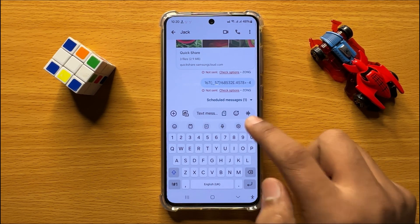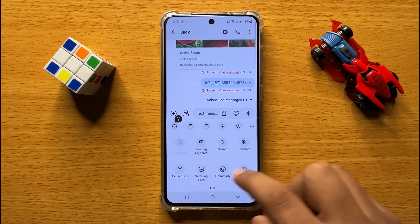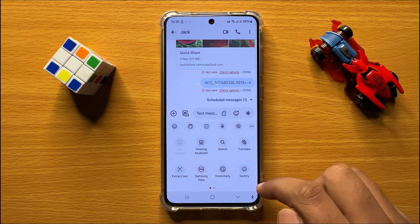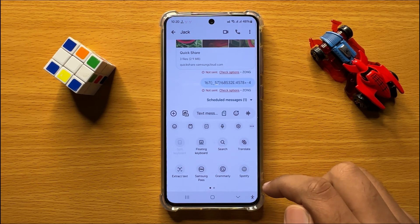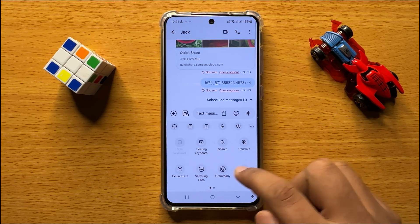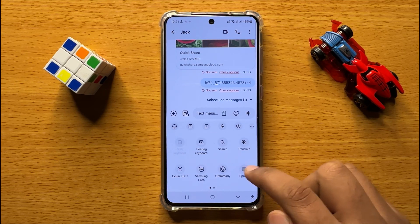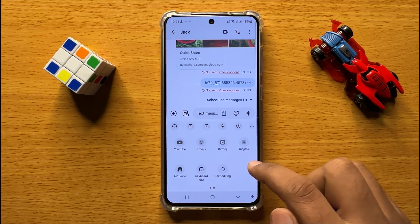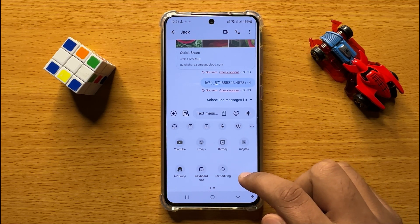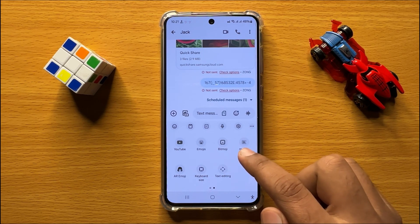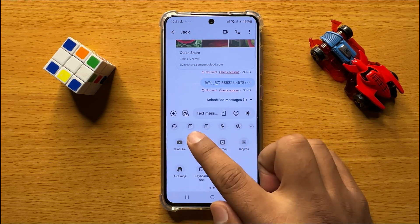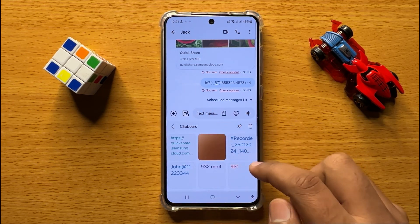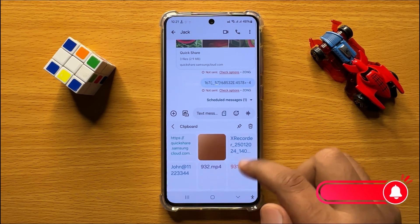The third way is to click on the three-dot more icon, and from here find the clipboard. There is a clipboard icon here — click on this icon and it will open the clipboard for you.